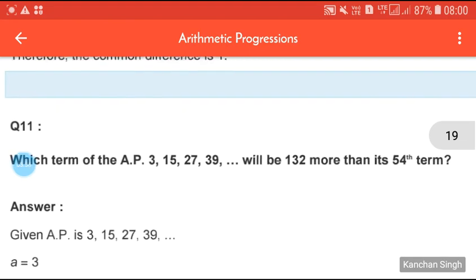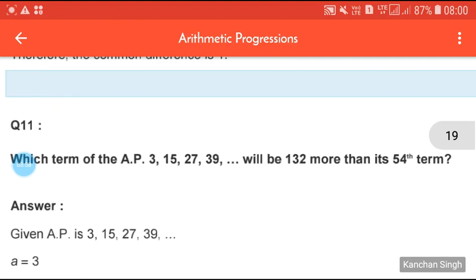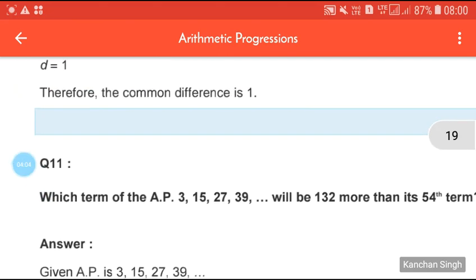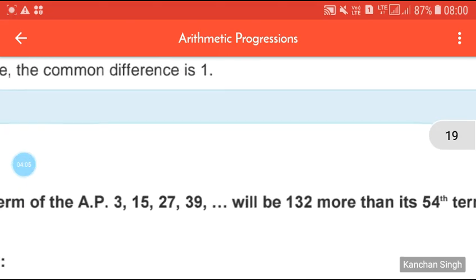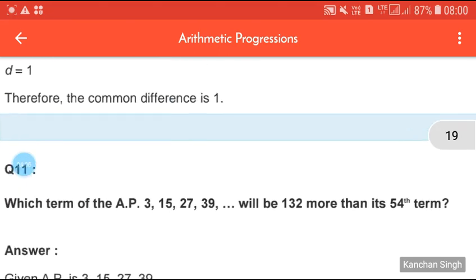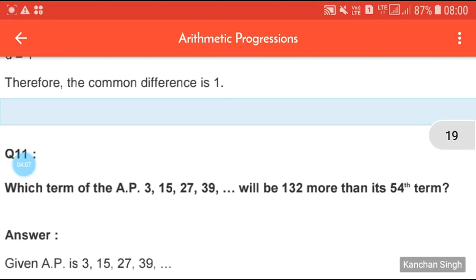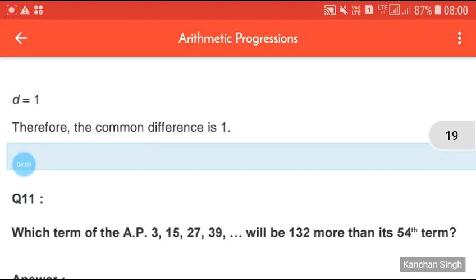Now here is your homework: which term of the AP 3, 15, 27, 39, … will be 132 more than its 54th term? That's all for this class and we will continue in the next class. Till then, have a good day.